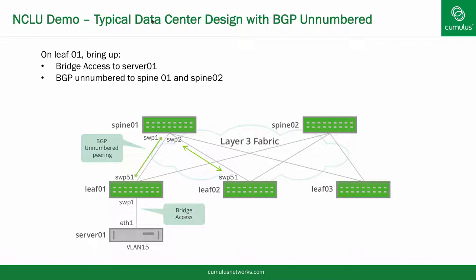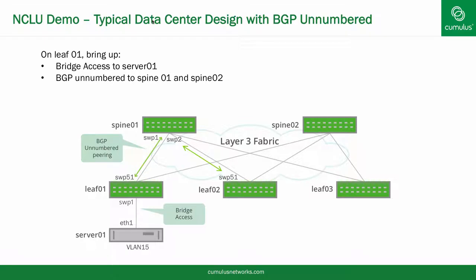This depicts the demo I have set up on my computer. In the interest of time, I'll configure only leaf 1 real-time, starting with virtually no configuration except a loopback address and a host name, which I added earlier via NCLU. As an example, I will bring up a bridge access port on VLAN 15 to server 1 and BGP unnumbered peering between leaf 1 and the spines.